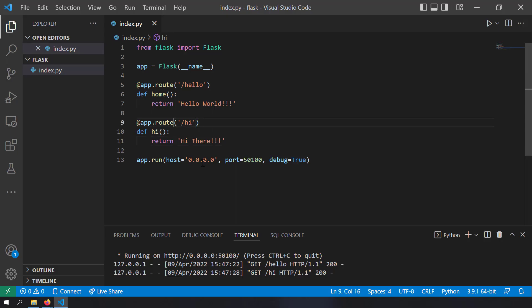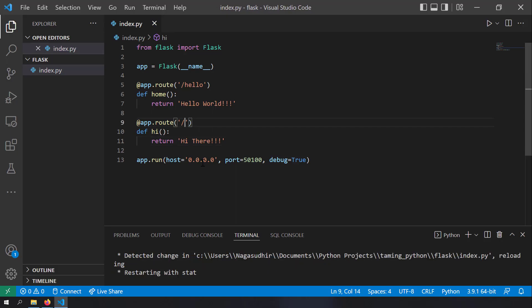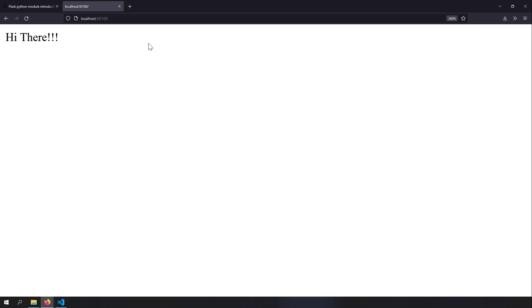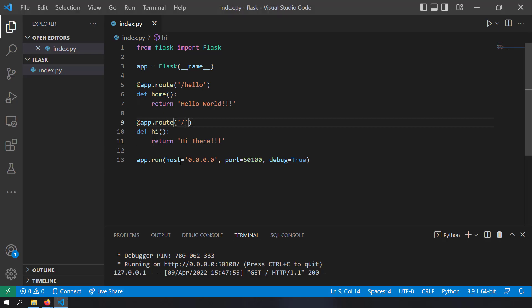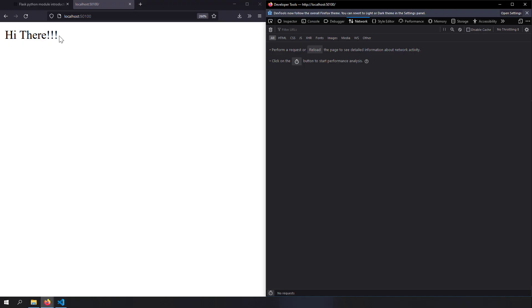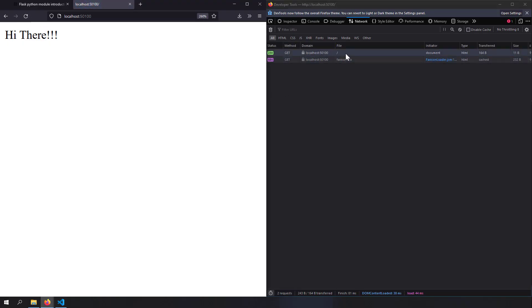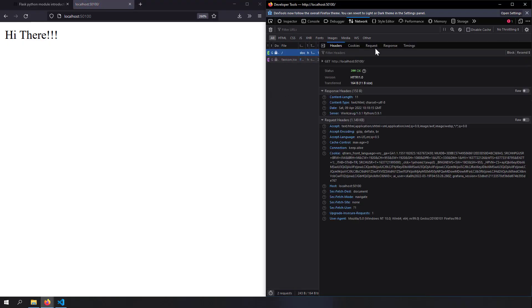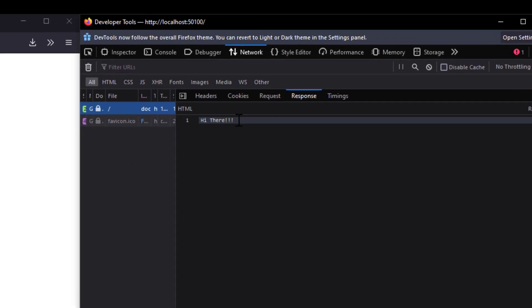Let's change the /hi route back to '/' so that localhost:5000 returns 'hi there'. Now instead of returning plain text, let me try to return HTML. If I just reload the page, I get text called 'hi there'. But if you return HTML instead, you can show a user interface with links, buttons, etc. So let's try to do that now.